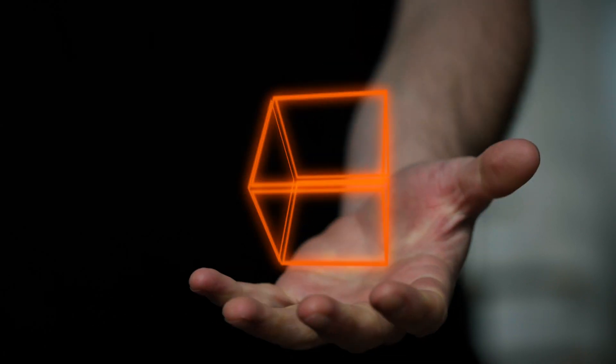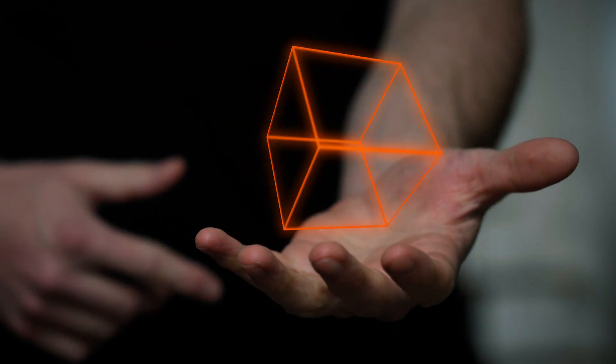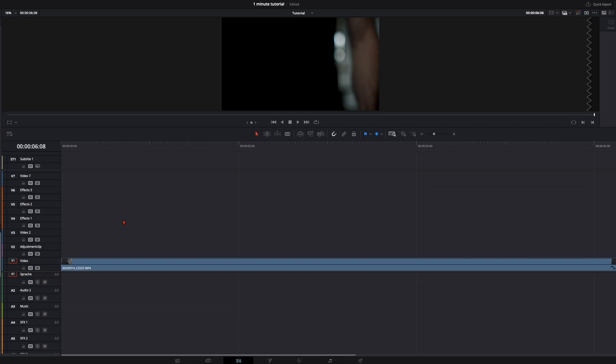Welcome back to another tutorial. Today we will take a look at this 3D spinnable cube and you will be mind blown how easy this is.